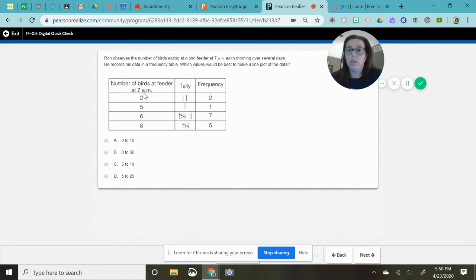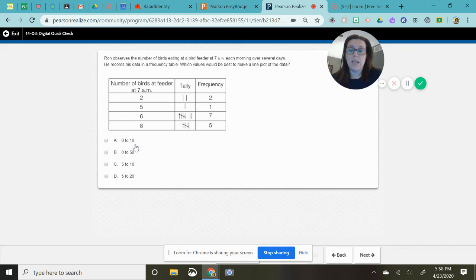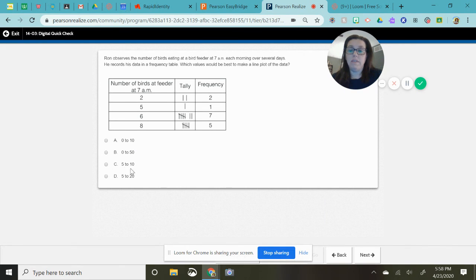So looking here, two, five, six, and eight, does that best match numbers between zero and 10, zero and 50, five and 10 and five and 20.